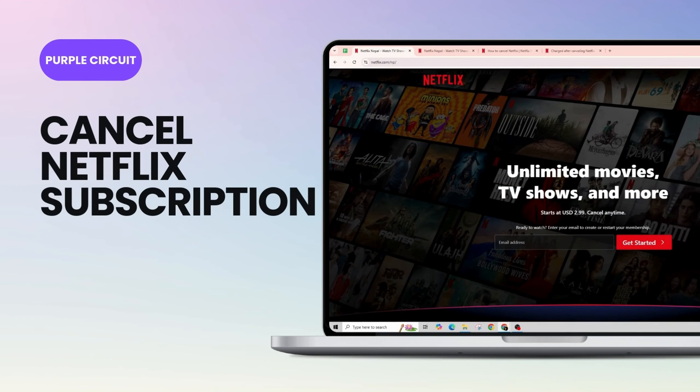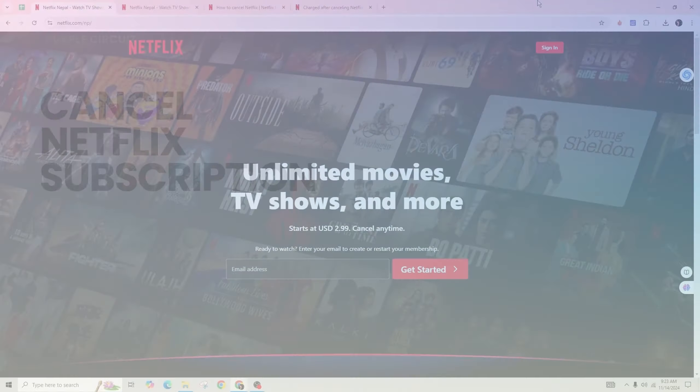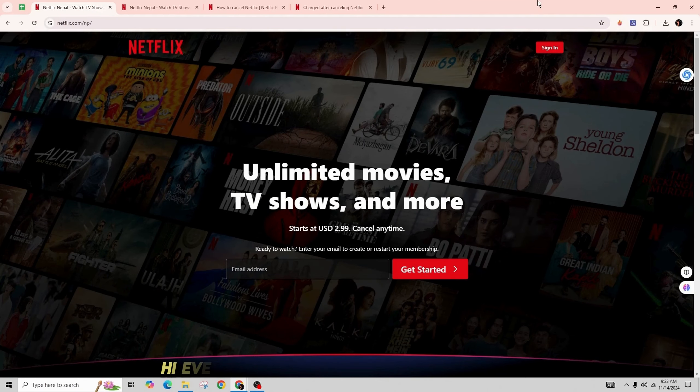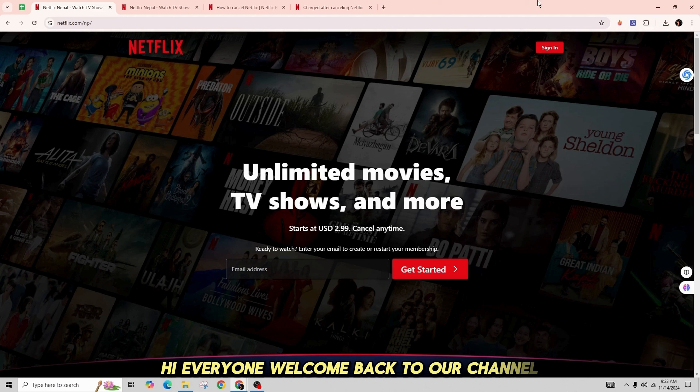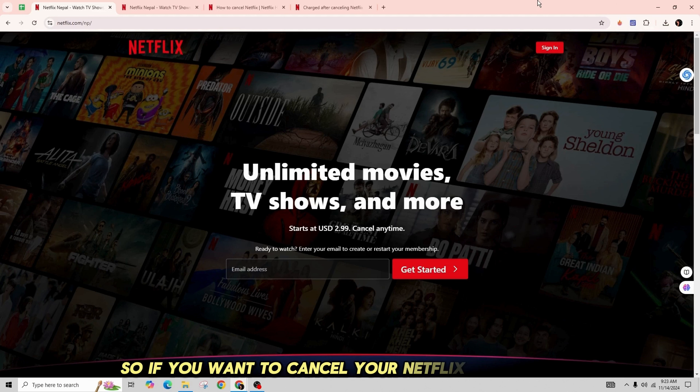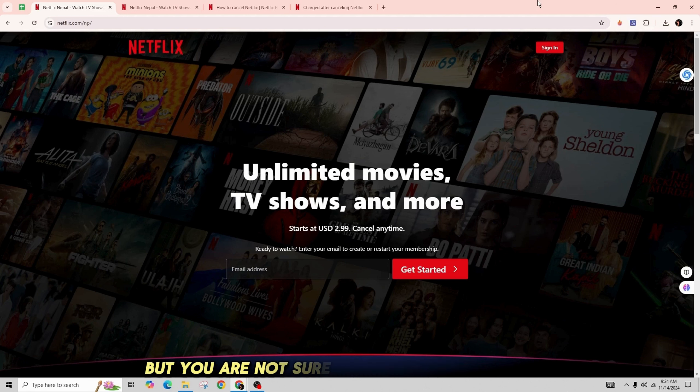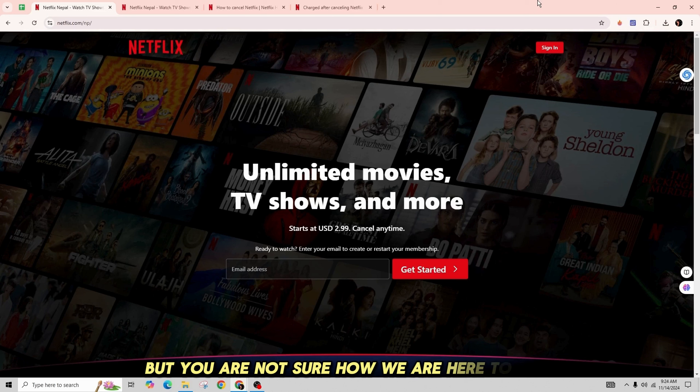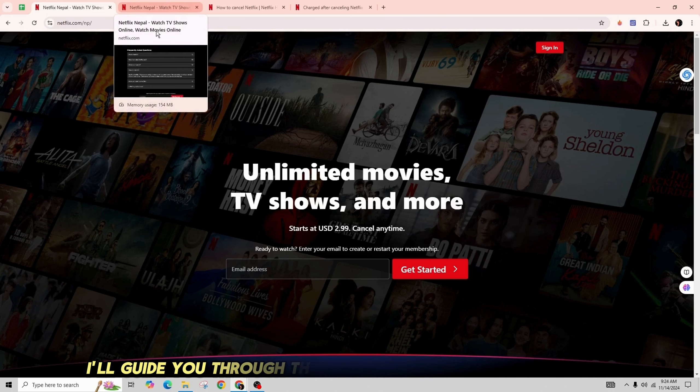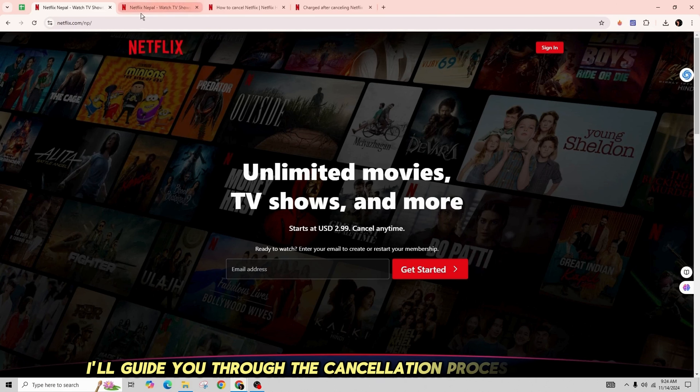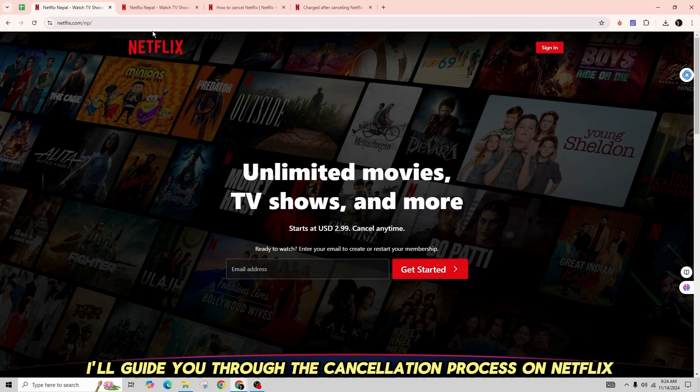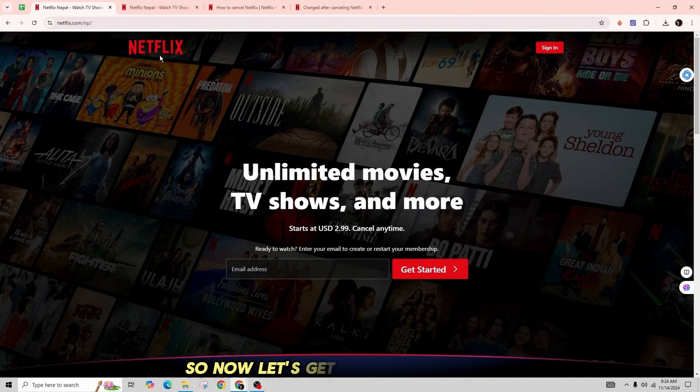How to cancel your Netflix subscription. Hi everyone, welcome back to our channel. If you want to cancel your Netflix subscription but you're not sure how, we're here to help. In this video, I'll guide you through the cancellation process on Netflix. Now let's get started.